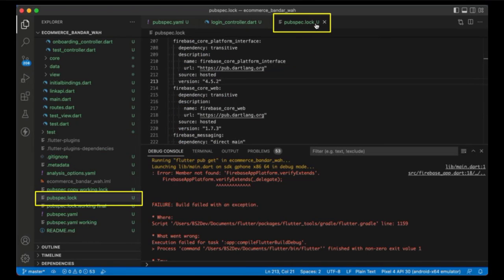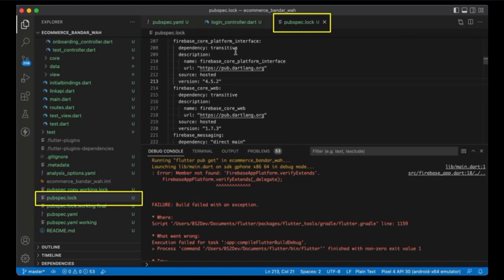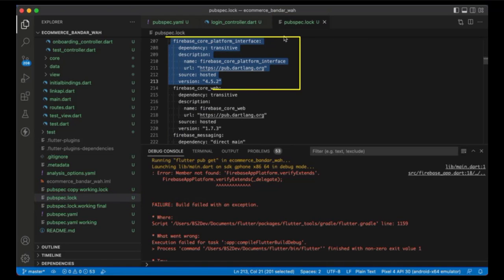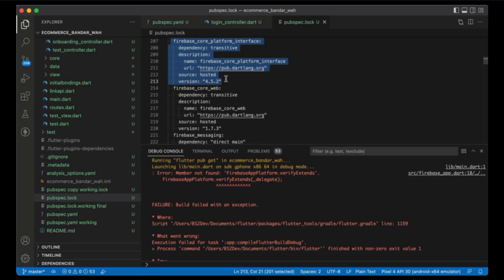In pubspec.lock, I found the problem because pubspec.lock auto-adds firebase_core_platform_interface and gets version 4.5.2. This is what's causing the problem.